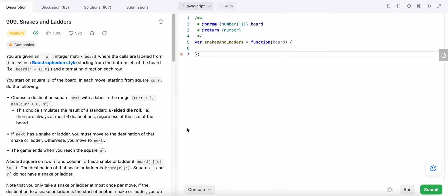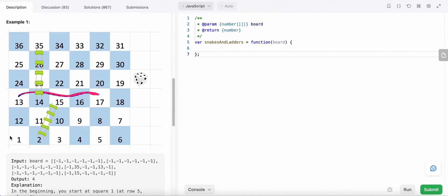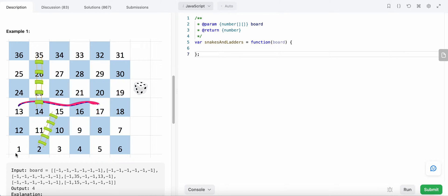Hello friends, today I'm going to solve LeetCode problem number 909, Snakes and Ladders. We are given an n by n integer matrix board, and the cells are labeled from one to n squared, starting from the bottom left of the board and alternating directions on each row. The outcome we want is: starting from label one, we need to reach the largest label, n squared, which equals 36.